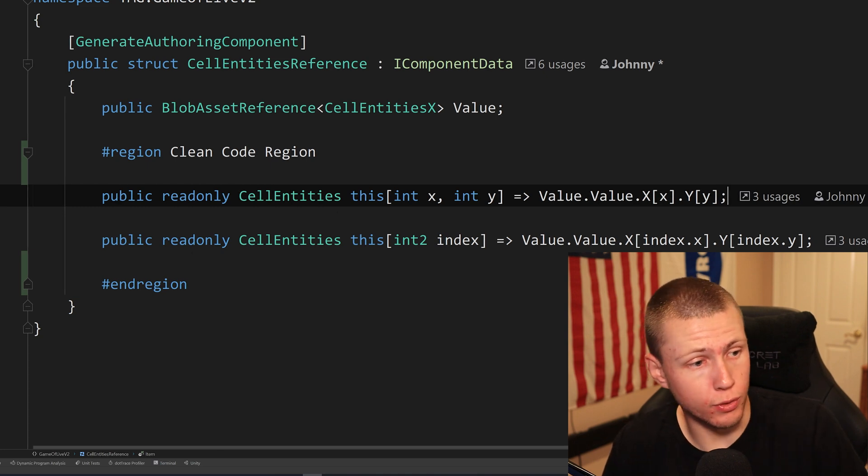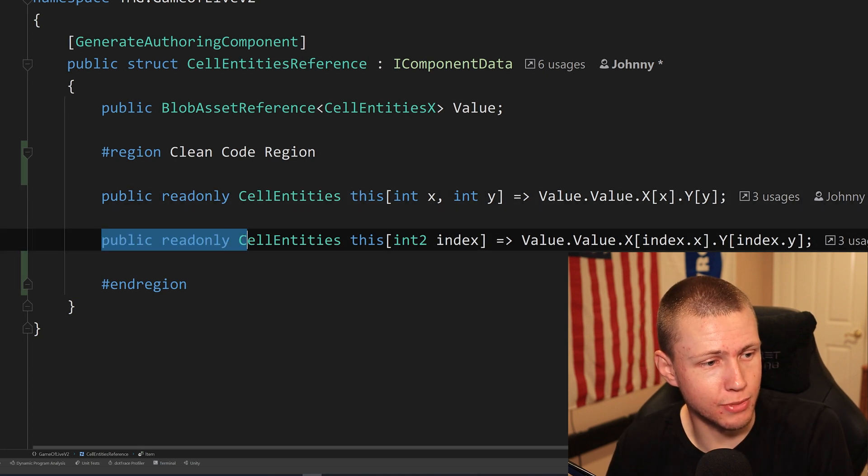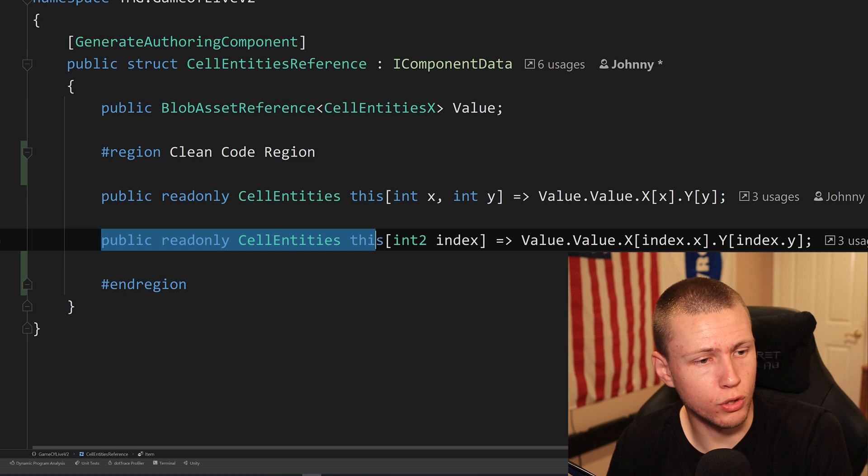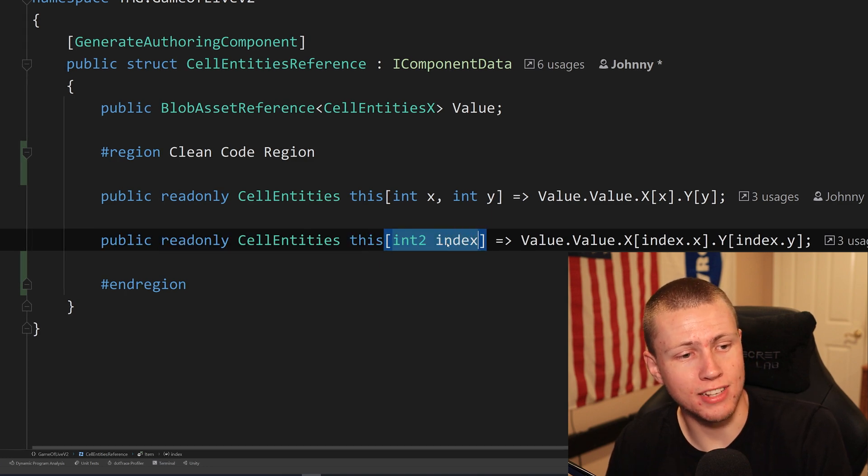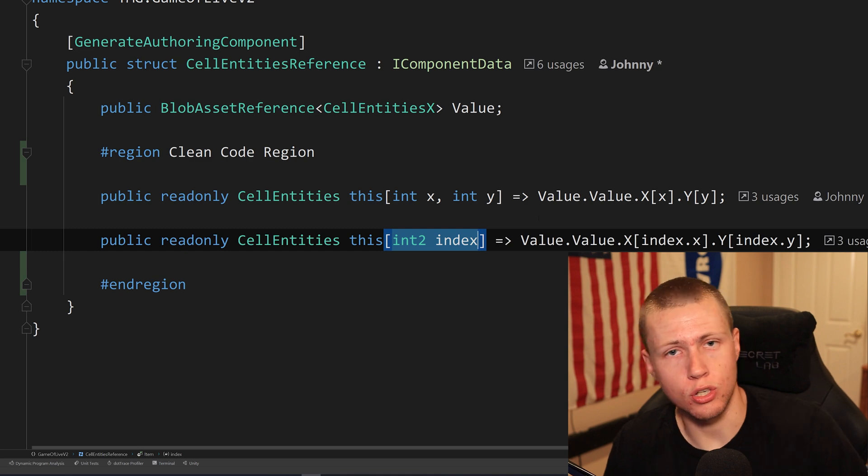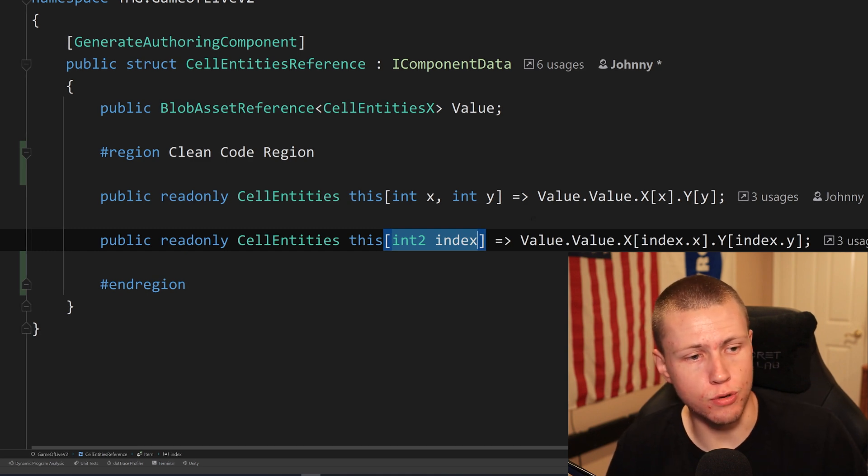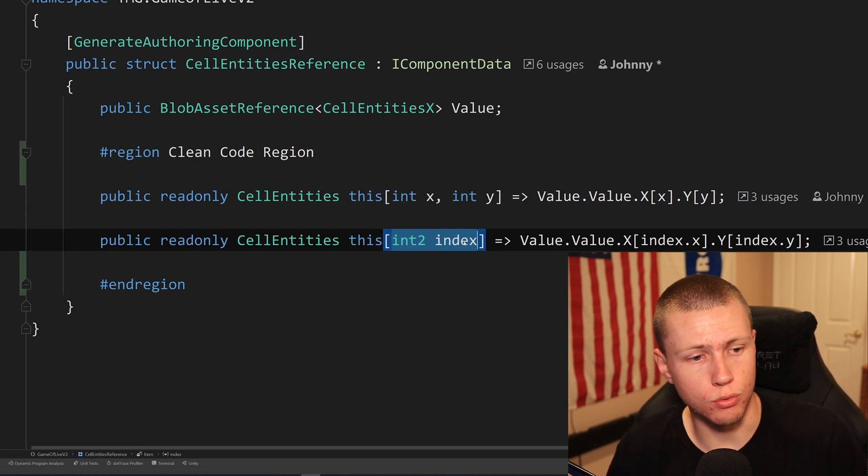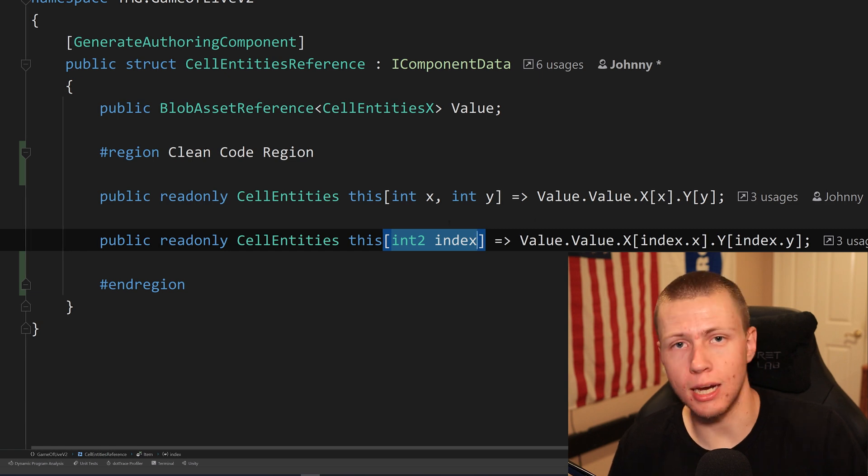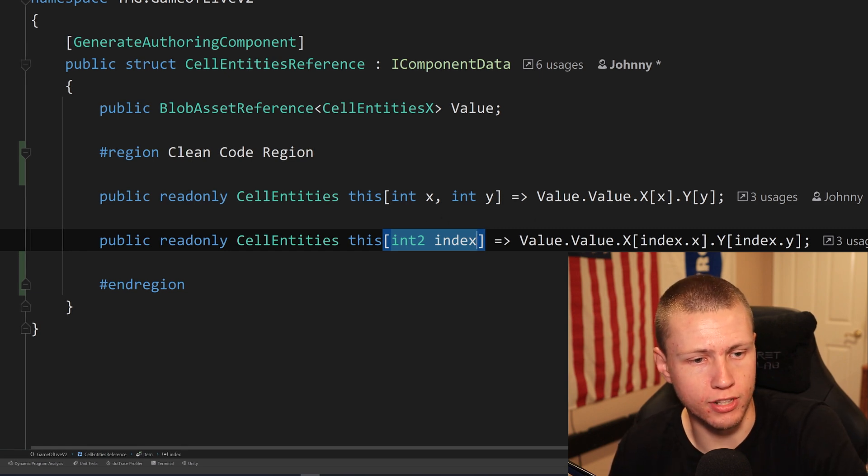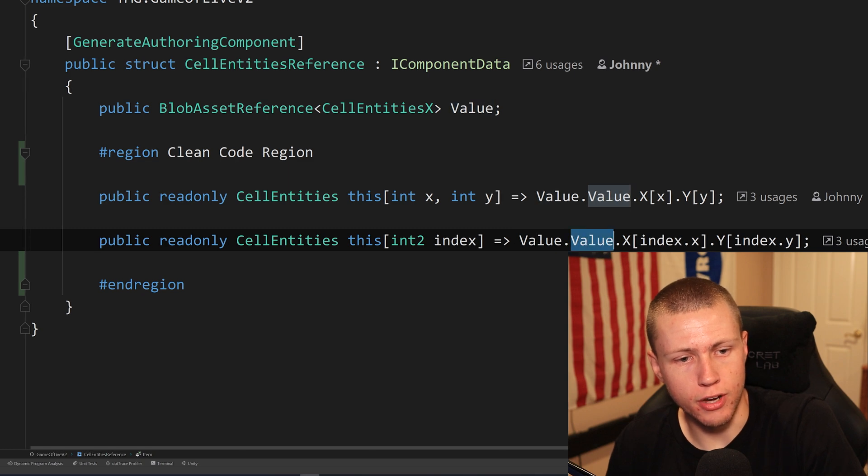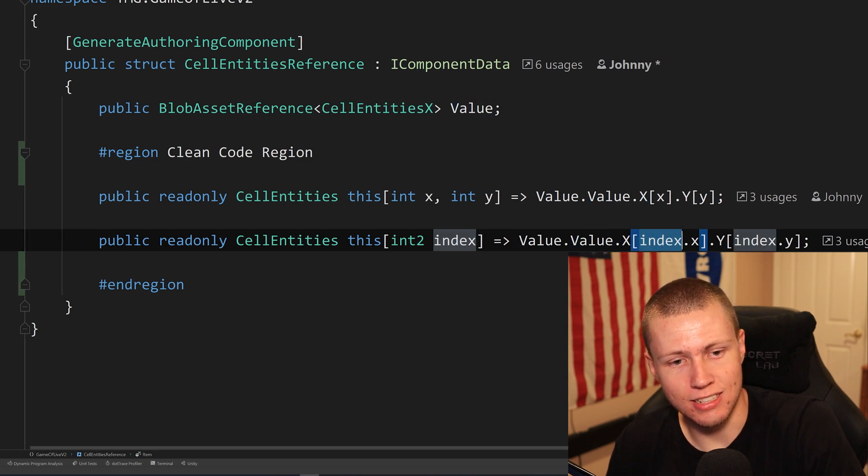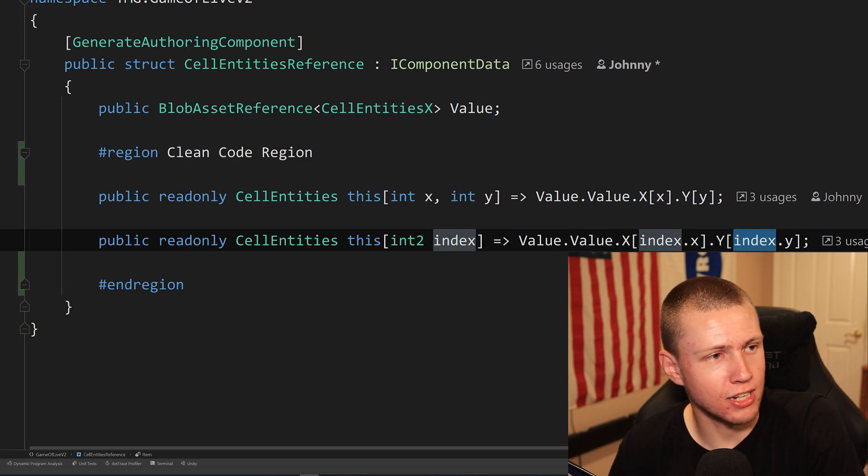And even further, if you want to clean it up, you can make a second custom indexer, which I've done down here. Again, we're doing the same kind of syntax to start. And then inside here, I'm passing an int two index. So if we do end up with like an int two value, we can just pass in the int two value directly. We don't have to break it up into individual X and Y components. So you'll see then this basically does the same thing. It's just doing a value dot value dot X at index dot X dot Y at index dot Y.